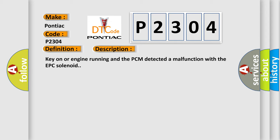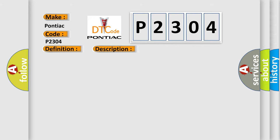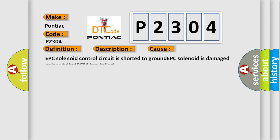This diagnostic error occurs most often in these cases: EPC solenoid control circuit is shorted, EPC solenoid is damaged or has failed, or PCM has failed.